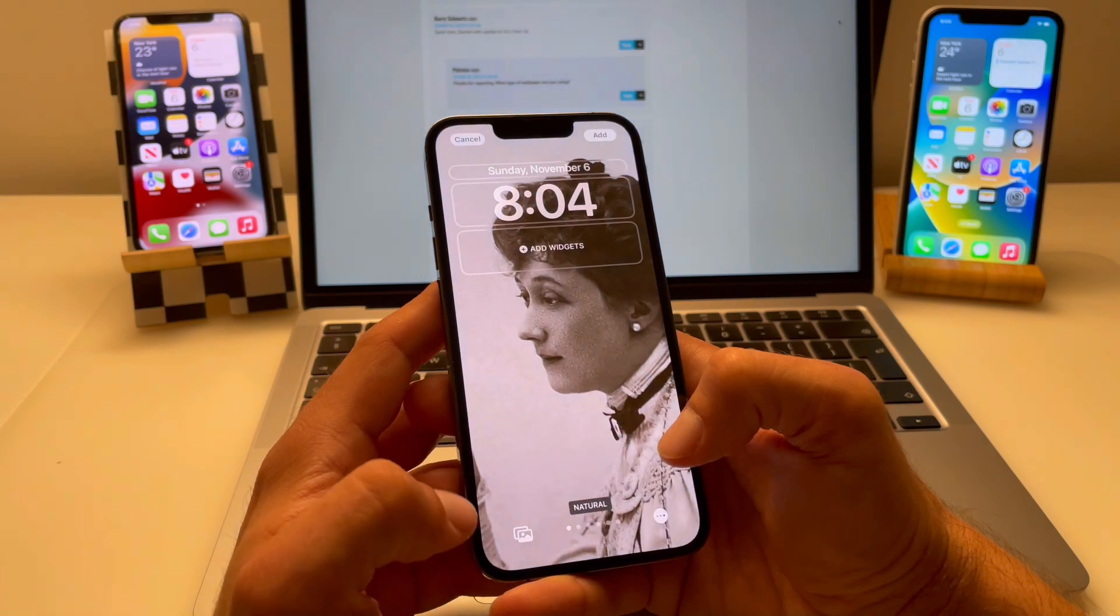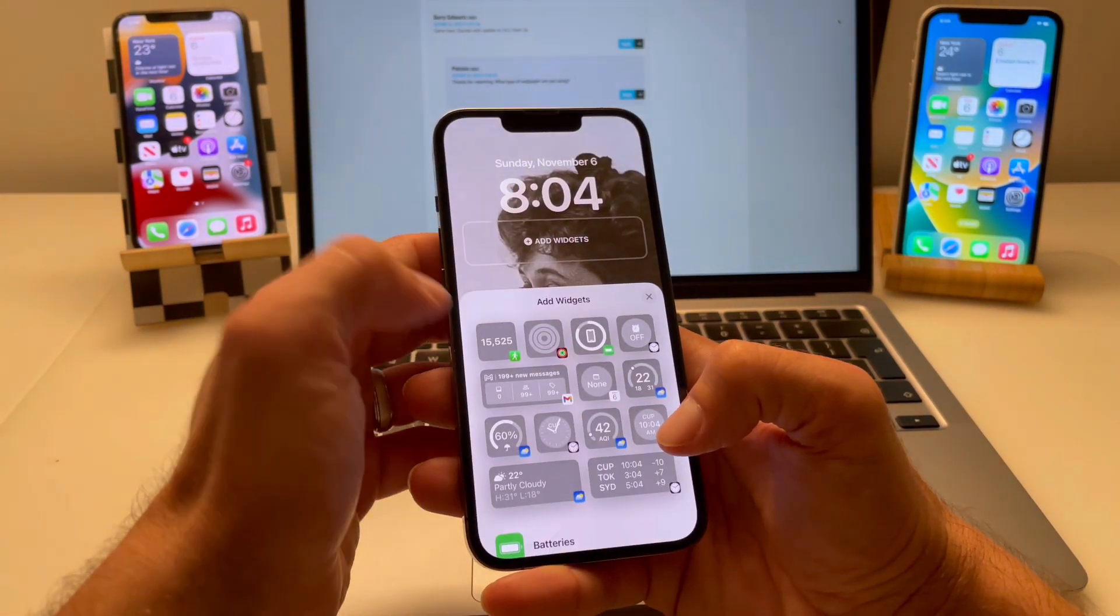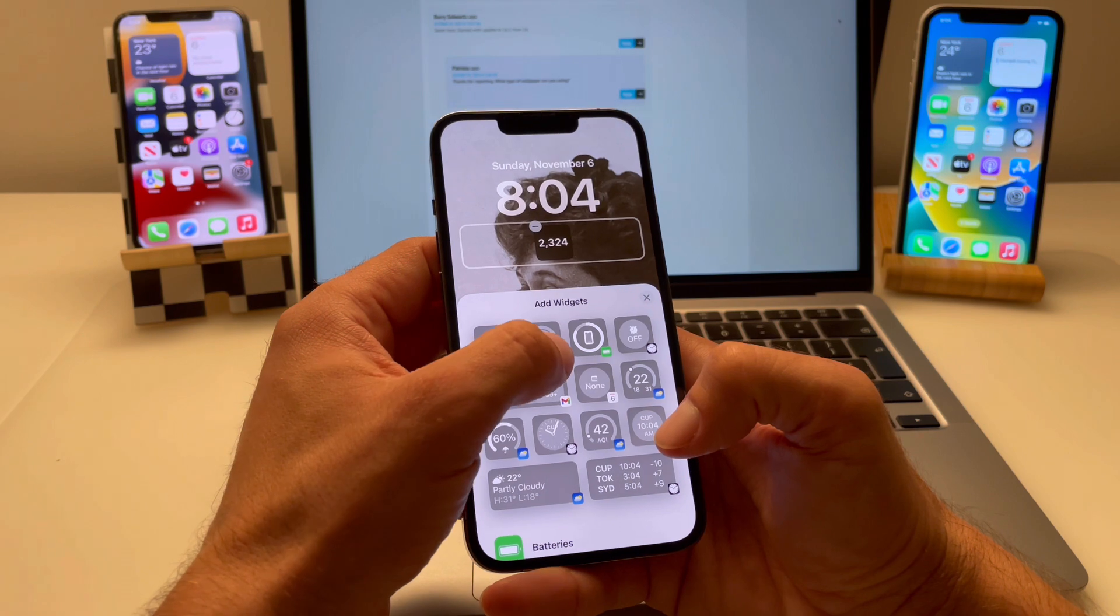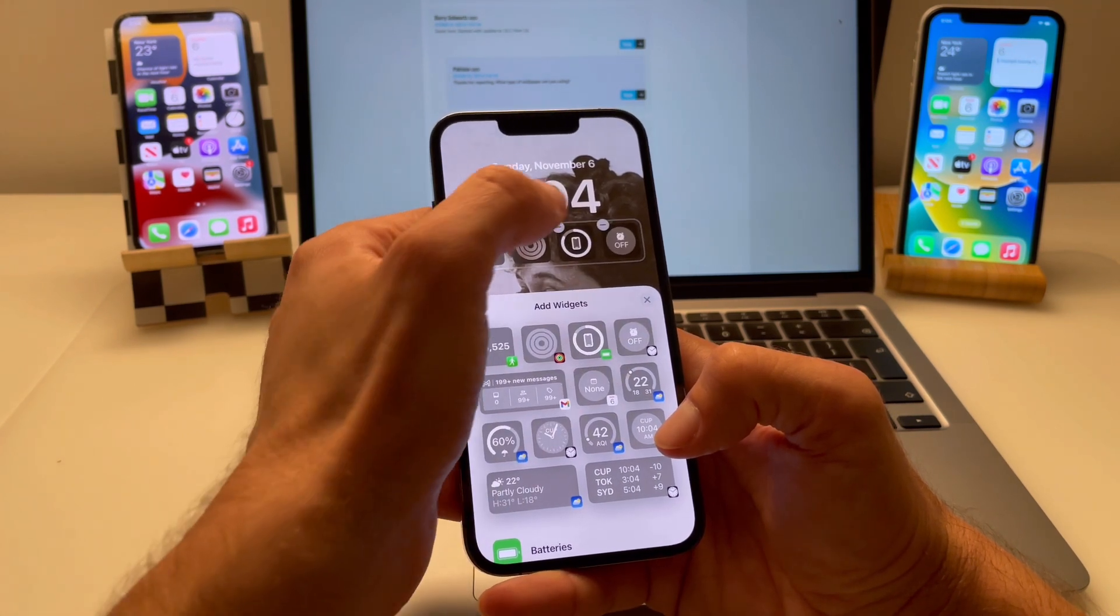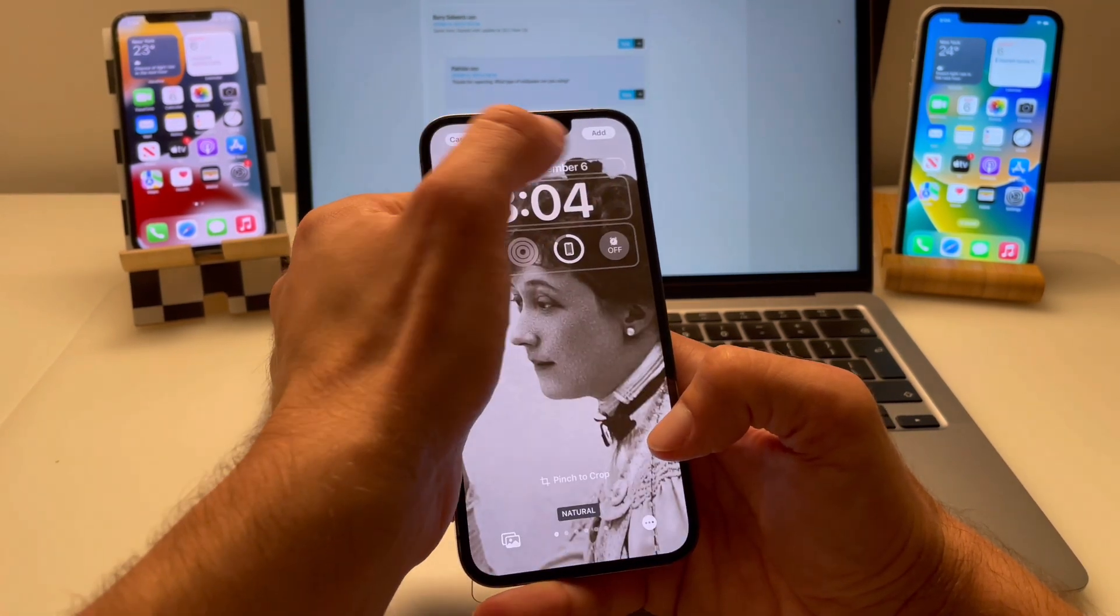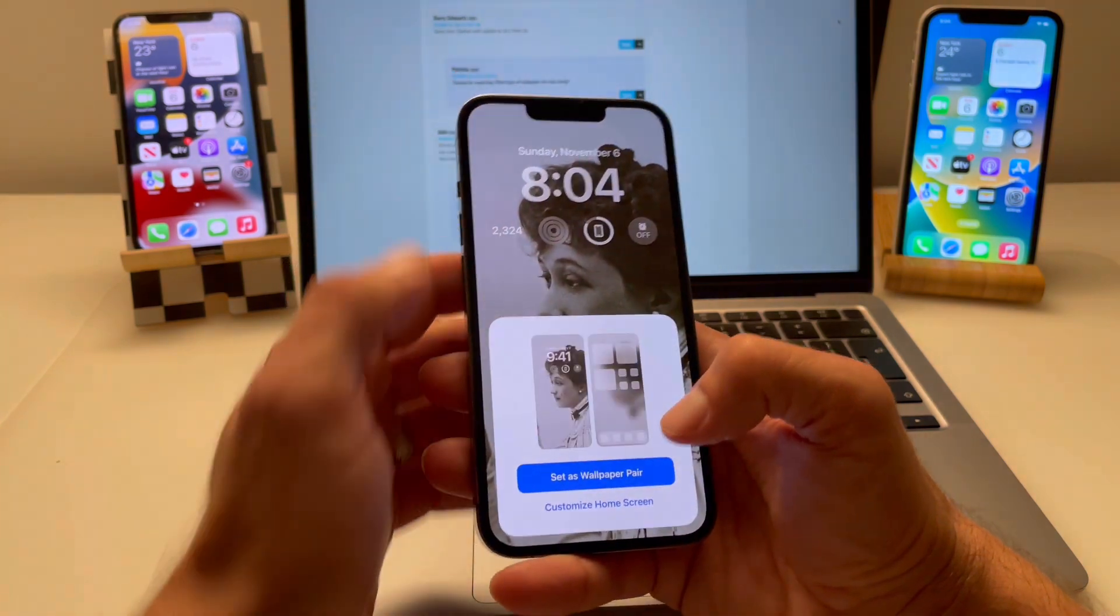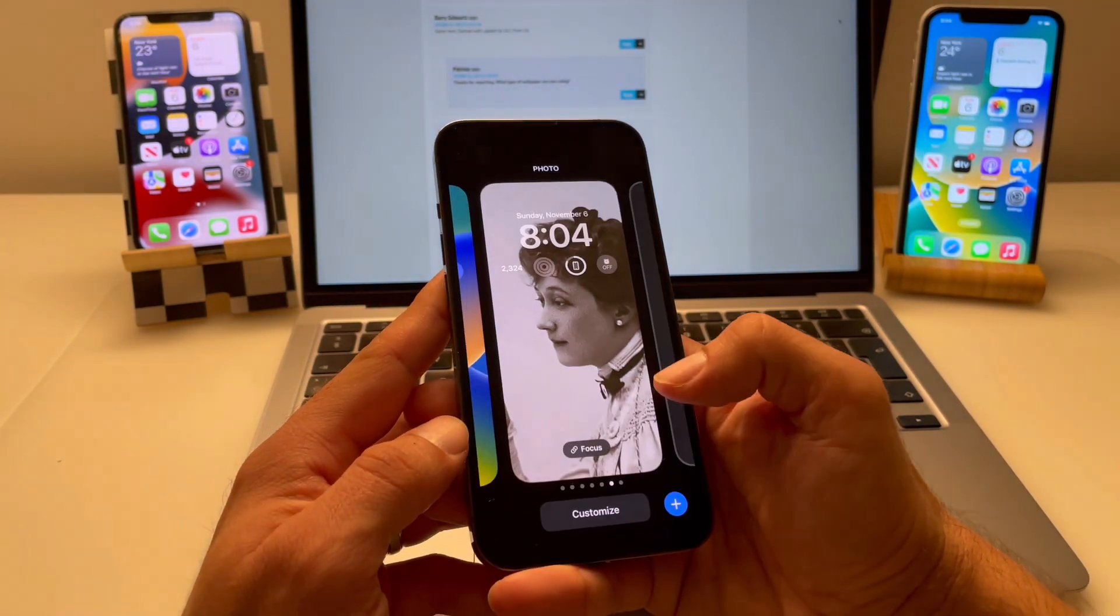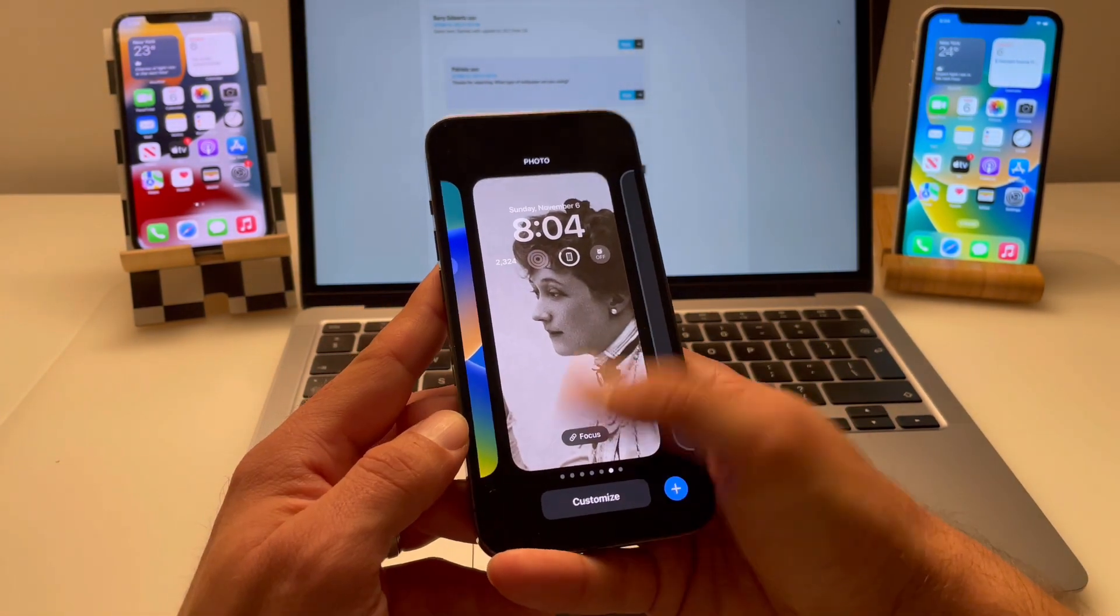Add your lock screen widgets. Perform any other edits that you want to do. Save, tap done. Save as wallpaper pair or tweak the home screen wallpaper.